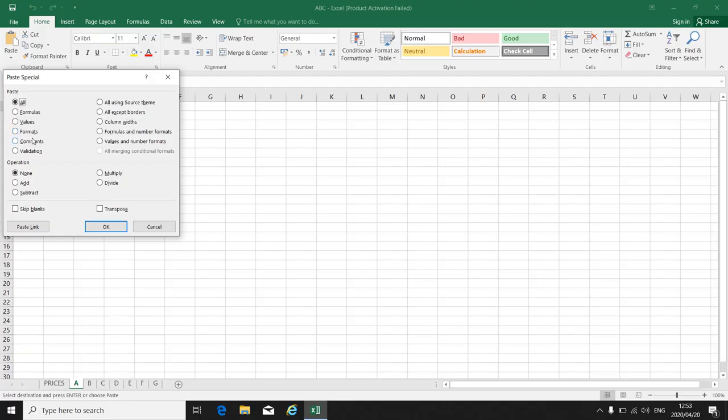Here you have different options of what you can take over. Formulas, values, formats, comments and so on. We are going to take over the column widths first so that your columns are big enough for your information to fit.